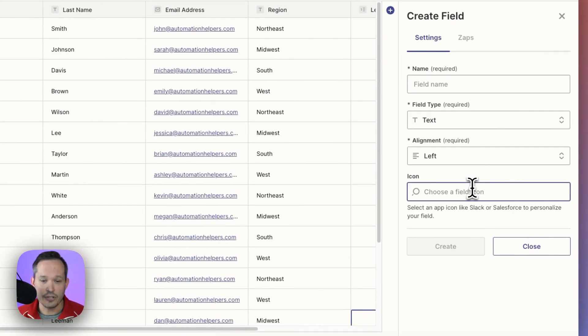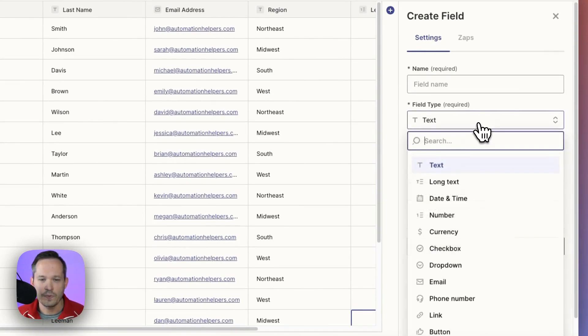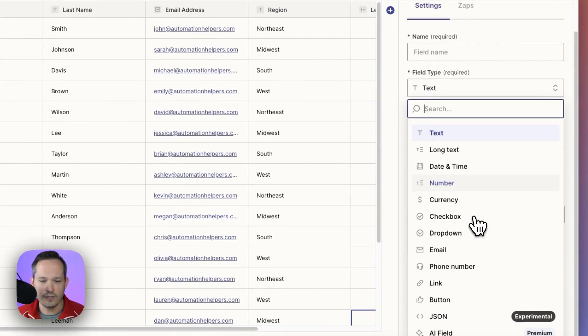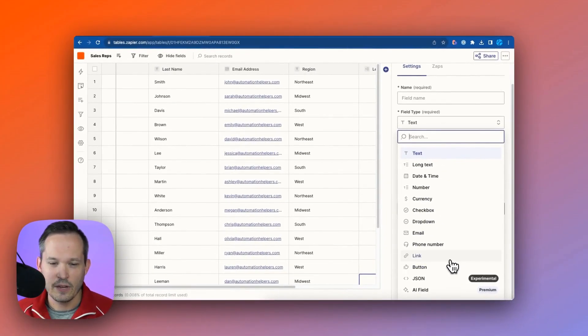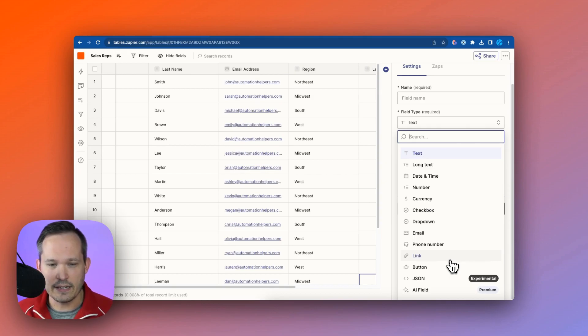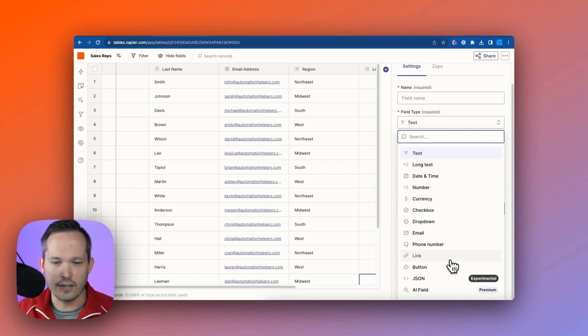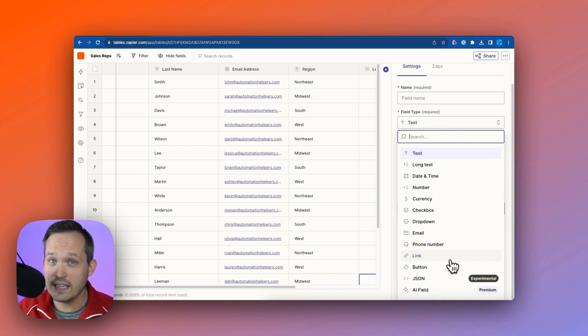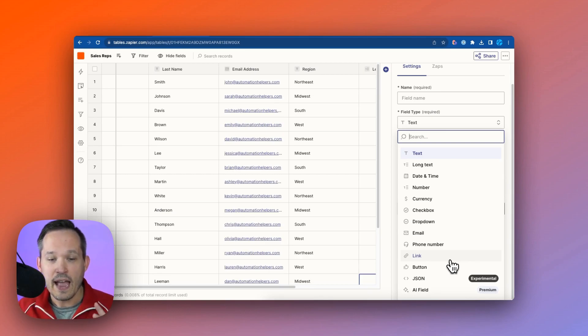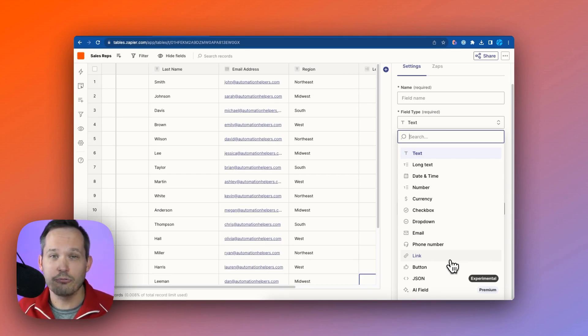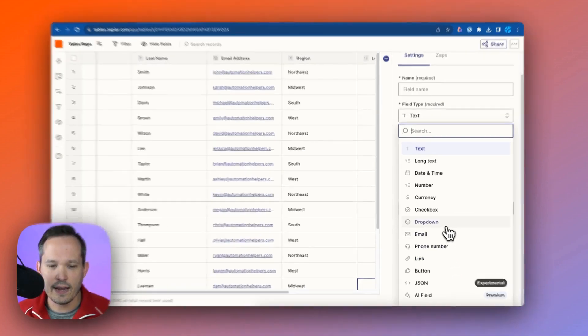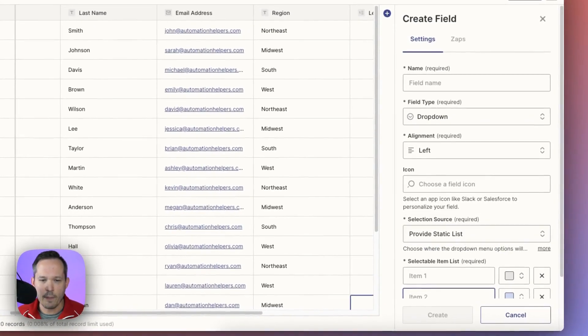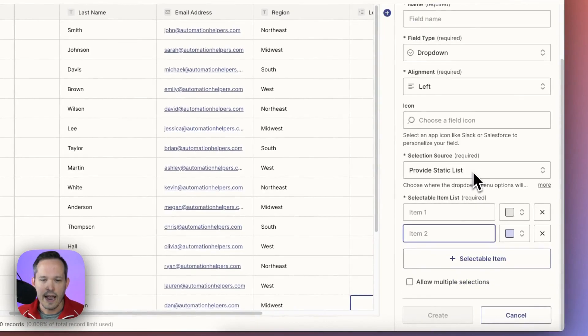We can actually choose an icon for it. We can choose our field type, and we've got a number of different fields to choose from. One of the things you'll notice right off the bat that seems a little bit missing here is that of a linked record, a linked relationship between the different tables that we have here. At this point, we don't have a true relational database on our end linking up the tables.